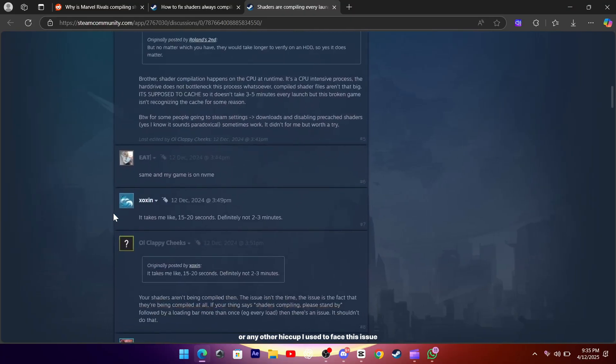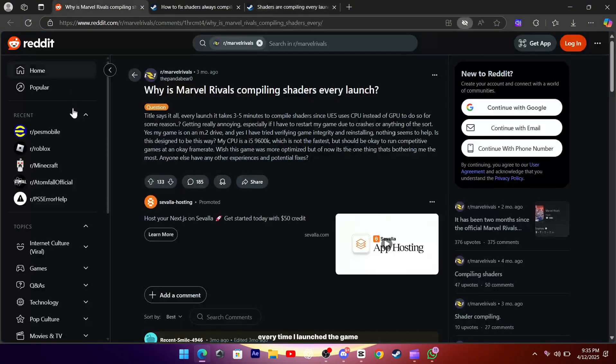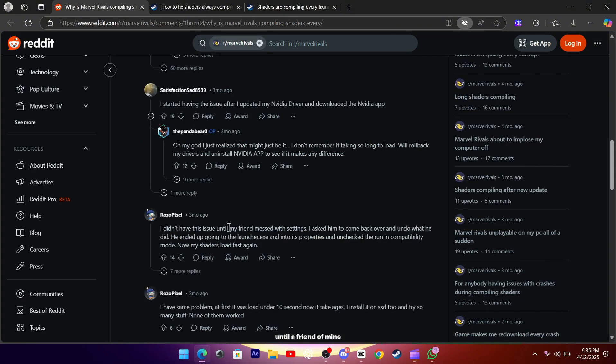I used to face this issue every time I launched the game until a friend of mine accidentally discovered a workaround.